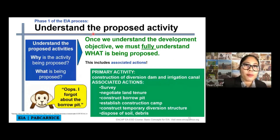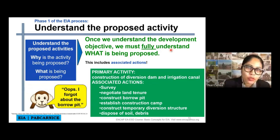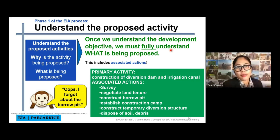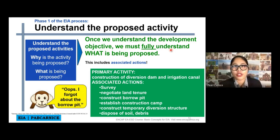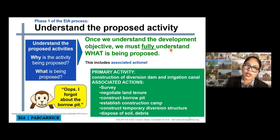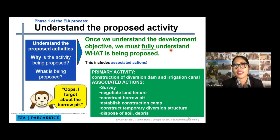Once we understand the development objective, we must fully understand what is being proposed. This includes associated actions. For example, the primary activity is the construction of a diversion dam and irrigation panel. The associated activities would include survey, negotiating land tenure if there are privately owned lands, constructing a borrow pit, establishing a construction camp, constructing a temporary diversion structure, and disposing of soil or debris. The primary activity is always associated with secondary activities, and we have to understand those associated actions as well.